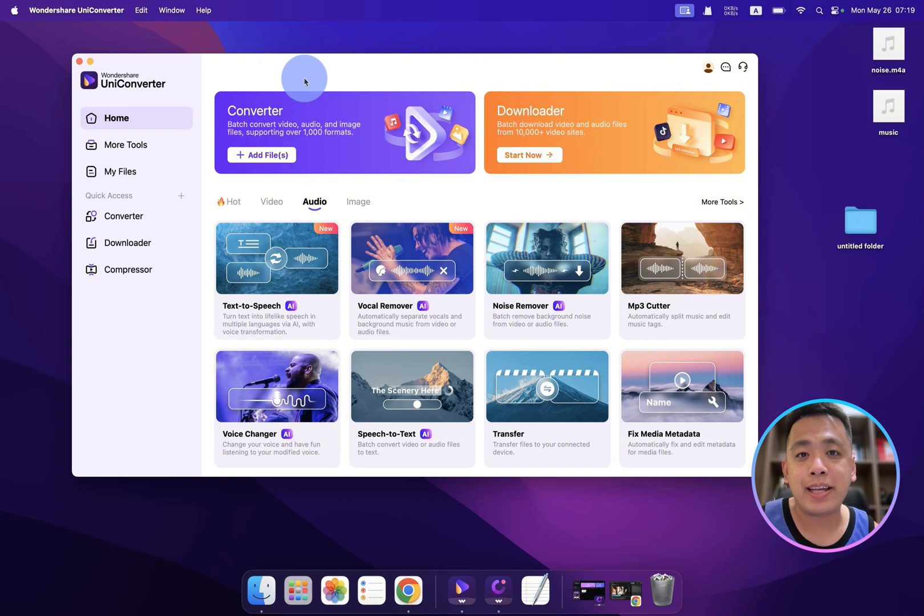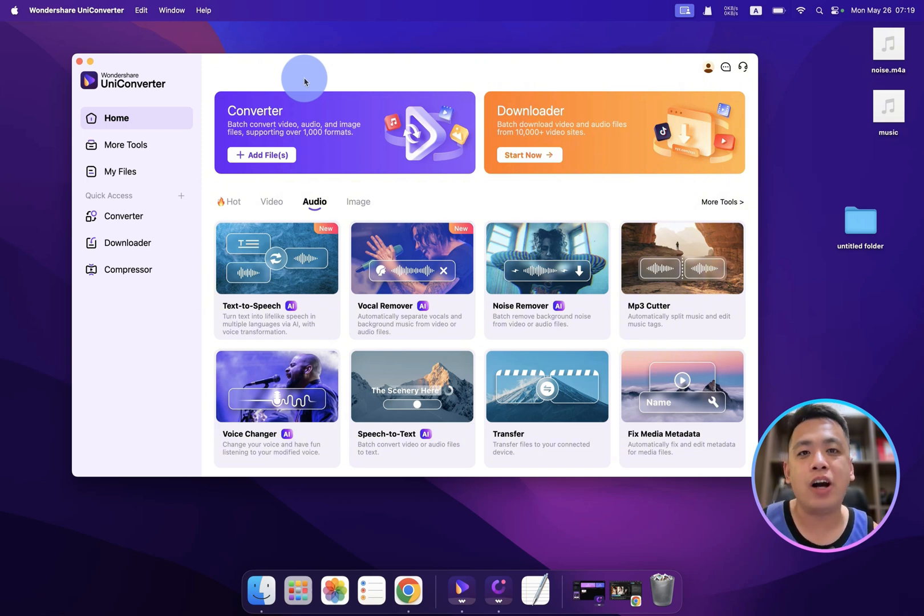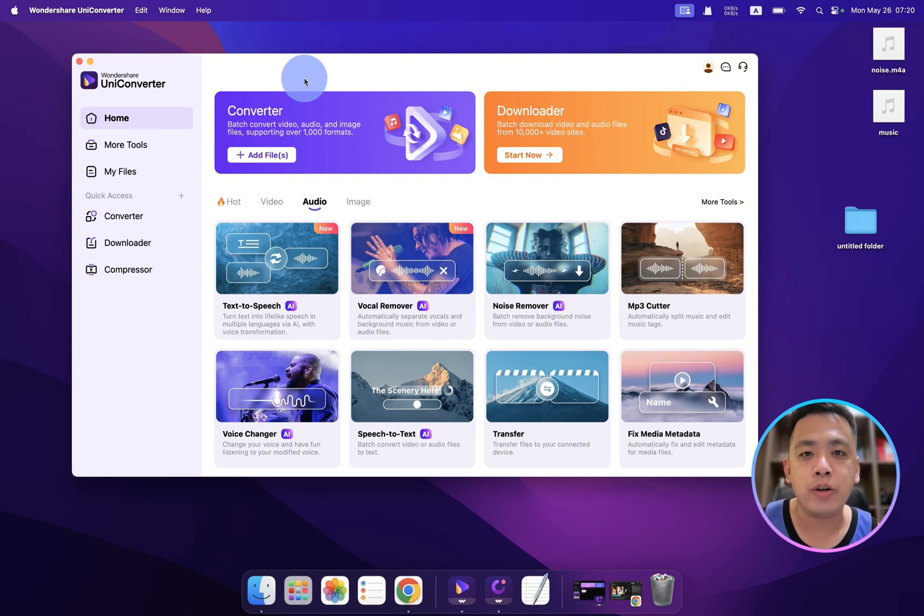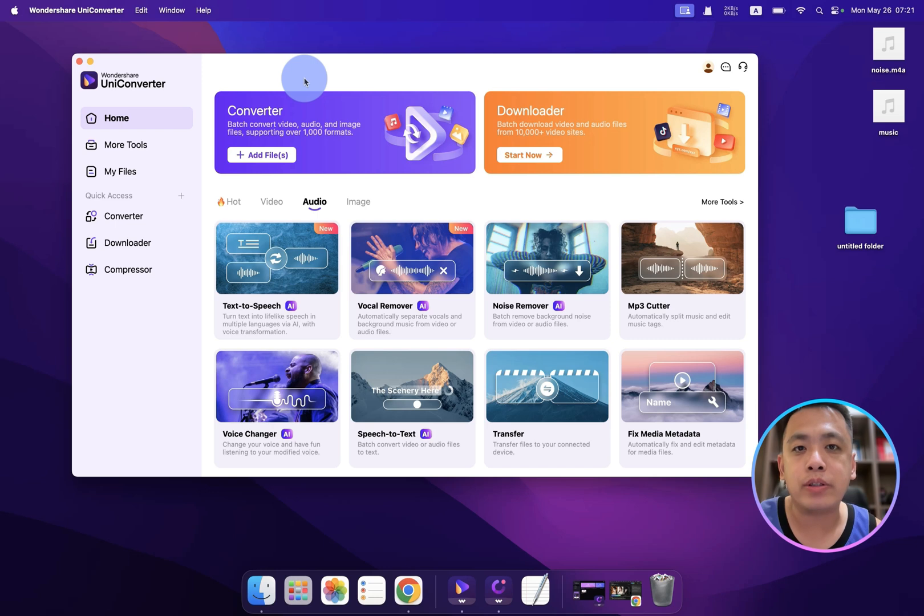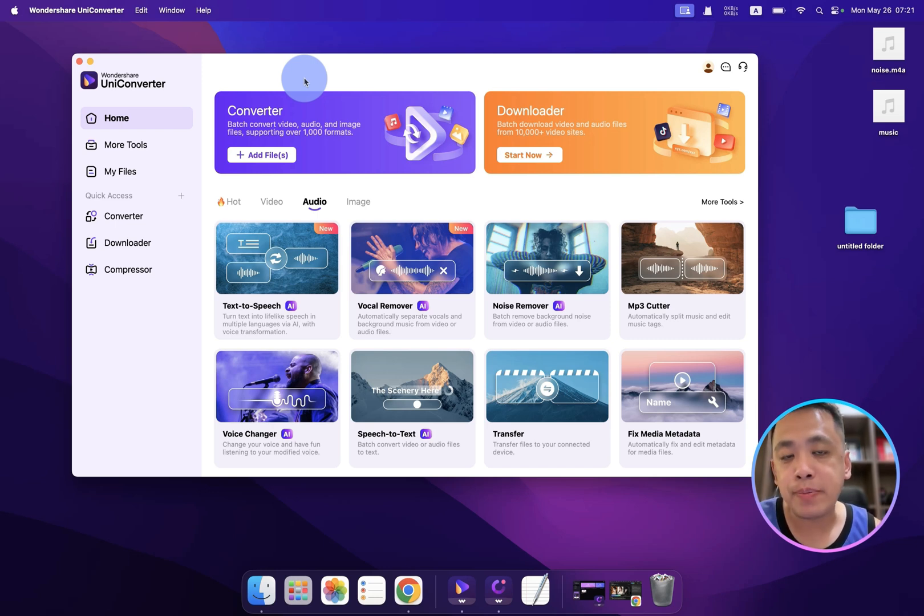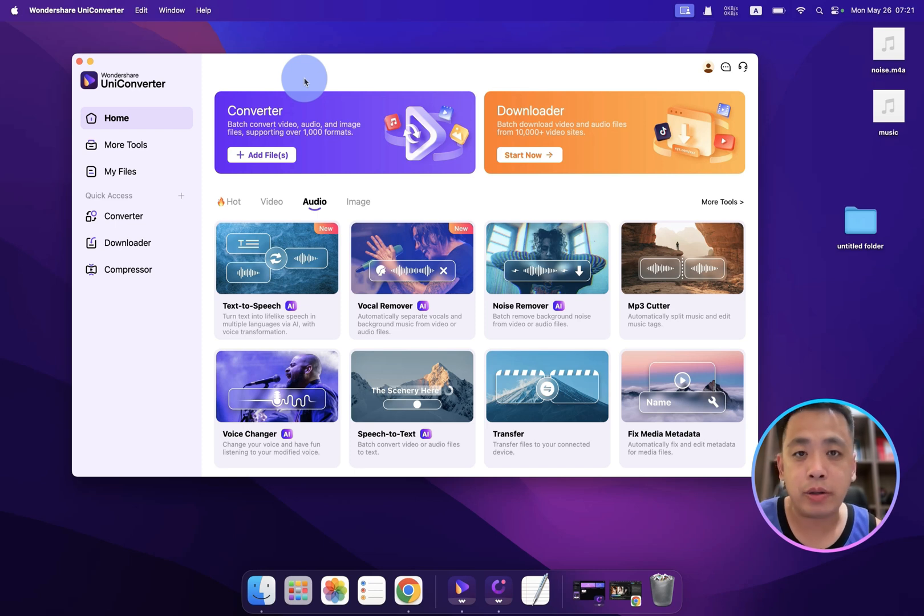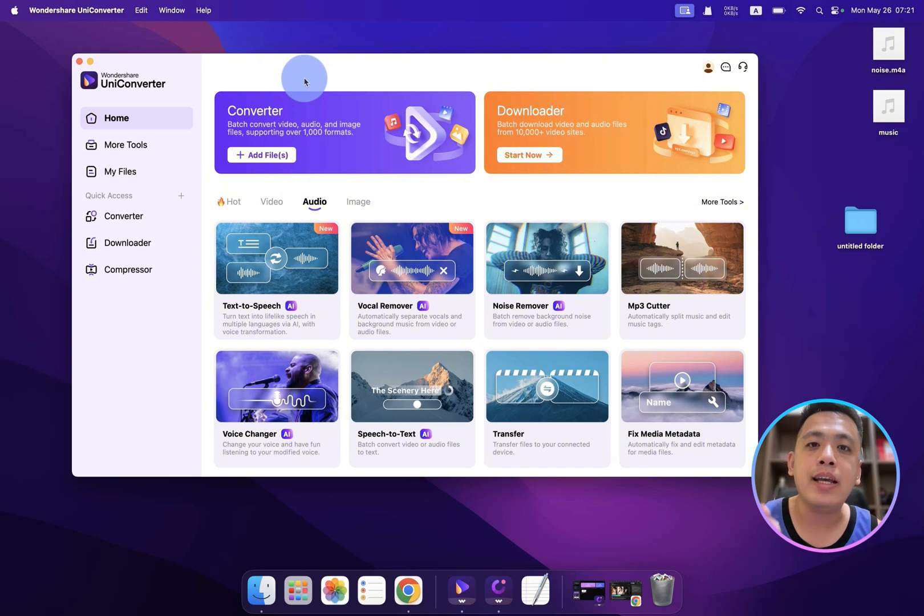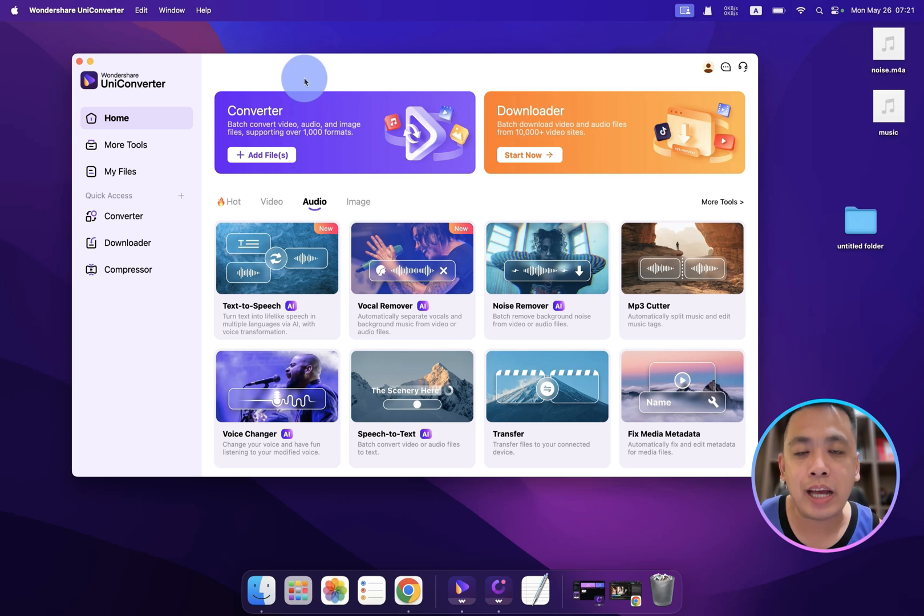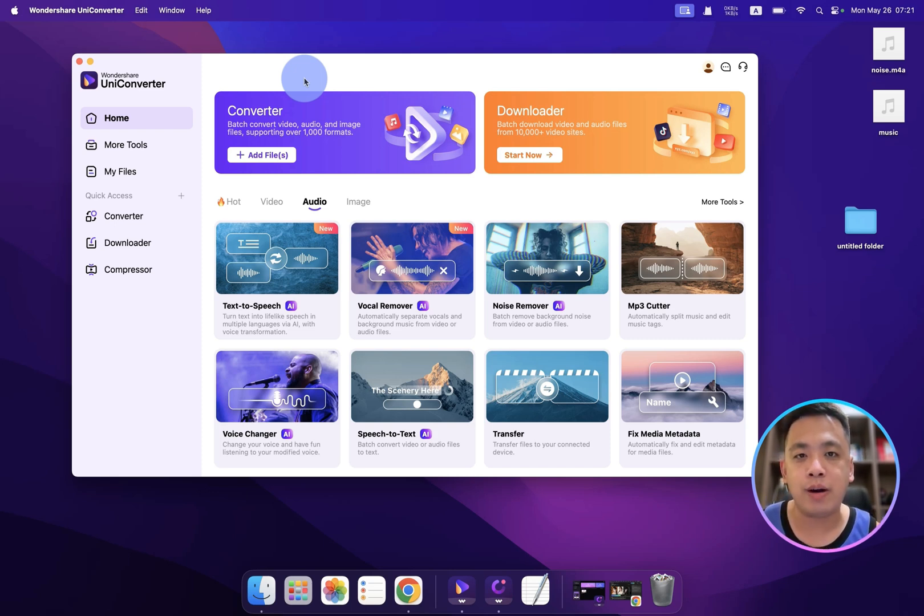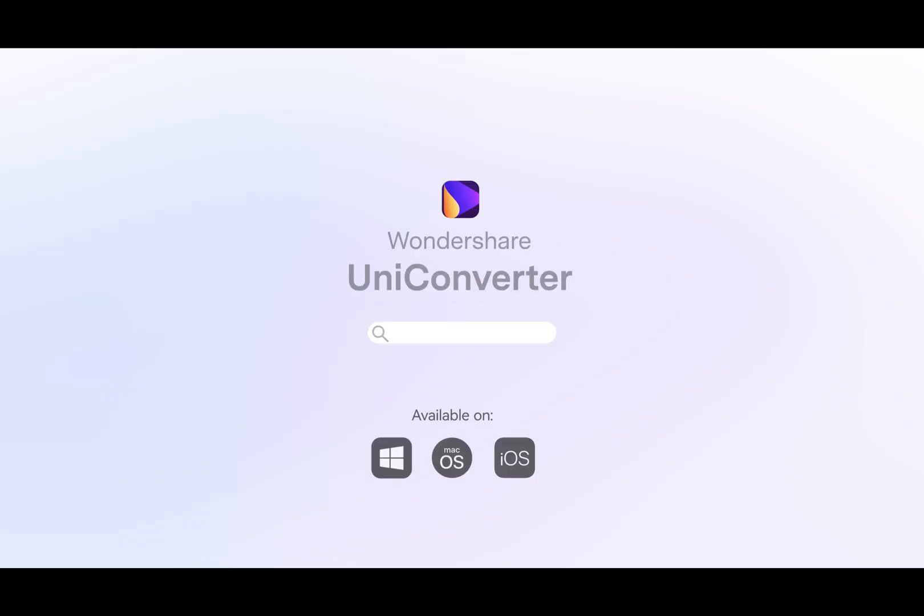All right, so much for today. I hope you like my content. This is all for the UniConverter audio part. And if you missed out the last two tutorials about the UniConverter, which is about the video and image, please check my channel. And if you have any questions about the UniConverter, remember to put your question inside the comment zone. I will reply to you immediately. Okay, so much for today. I hope you have fun. I will see you on the next one. Bye bye.